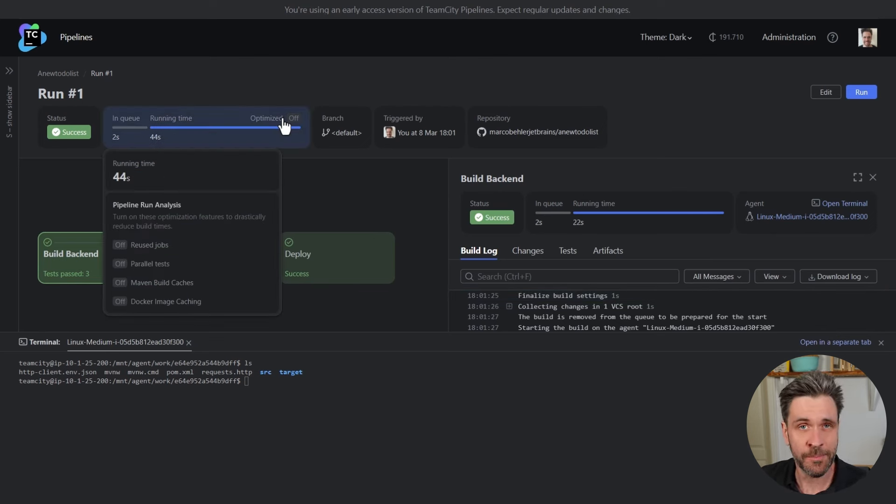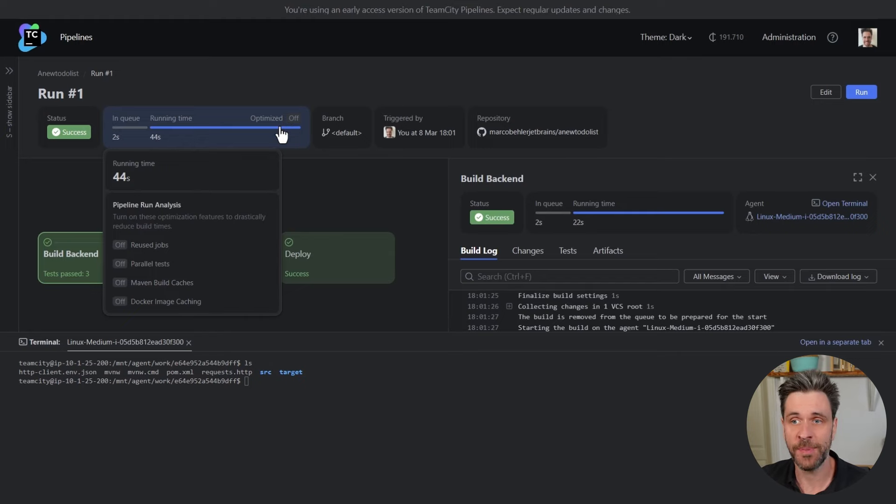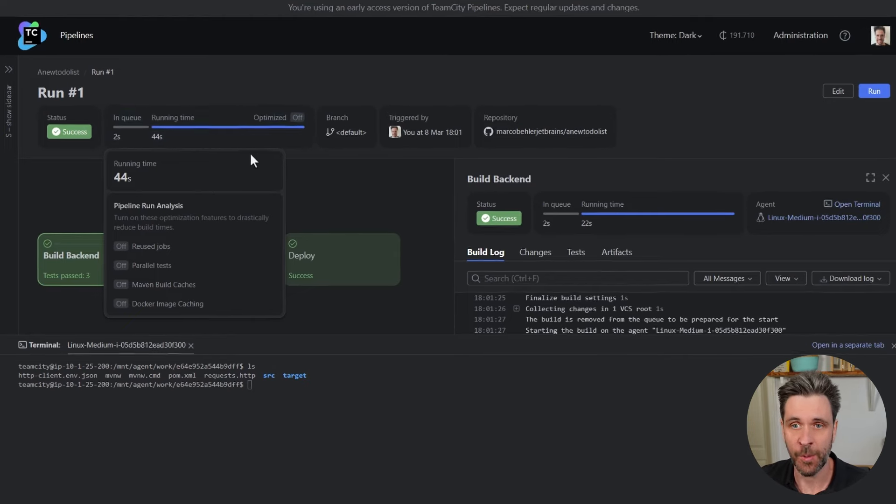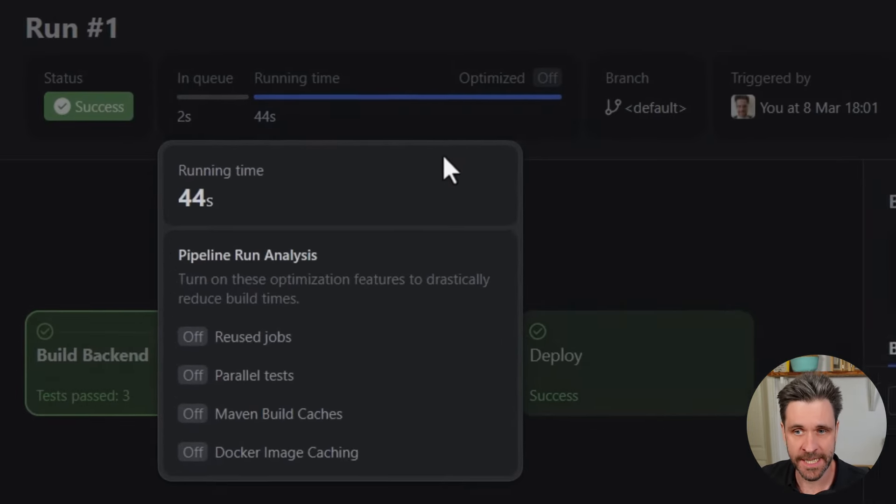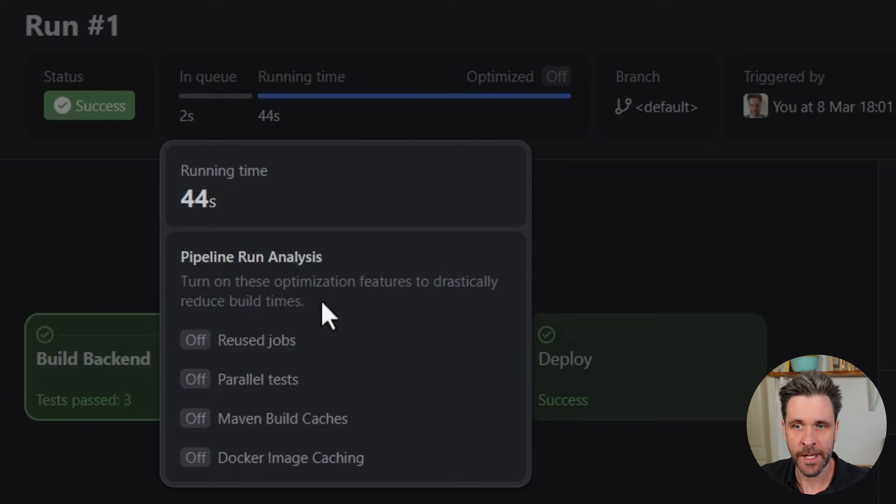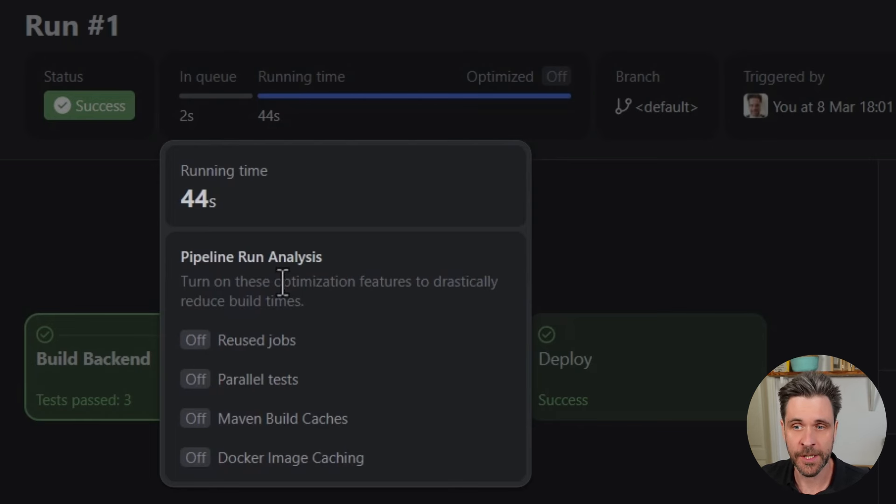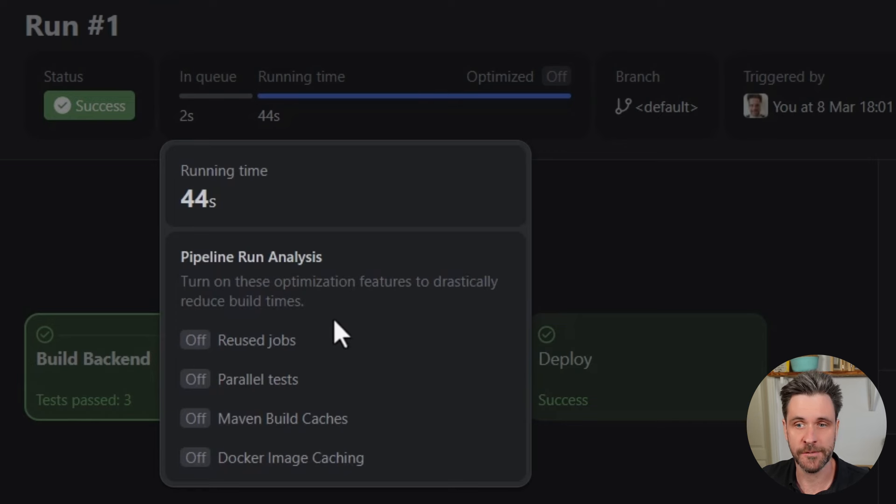But even better, we analyze your build after it has run. We have an optimization center here. And we can tell you, hey, with just a click of a button, you might want to turn on these optimization features to drastically reduce build times in the future.